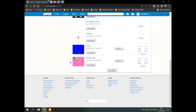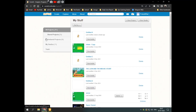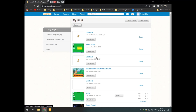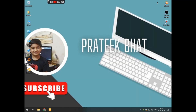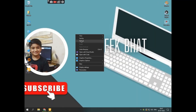That's all we have in Scratch for now. Scratch basics are finished. If you like this video, don't forget to like, share, and subscribe.